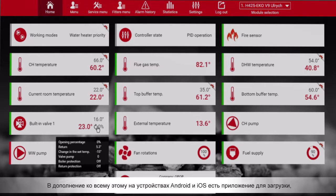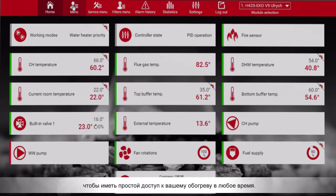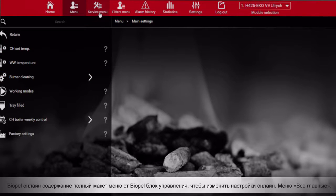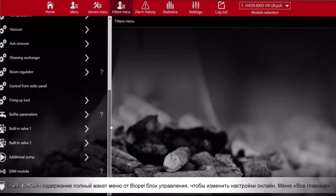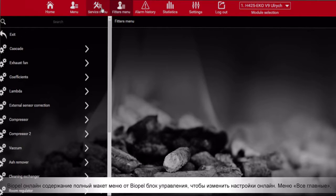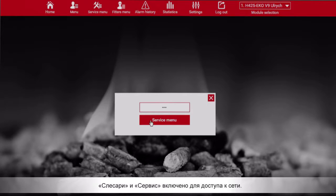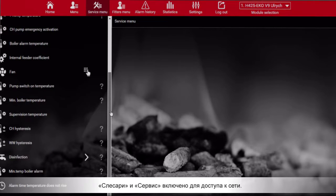In addition to this, all Android and iOS devices have an application to download to have simple access to your heating system anytime. Biopel Online contains the full menu layout from the boiler controls unit to alter and change all the setup online. All main features and the service menu are included to access online.